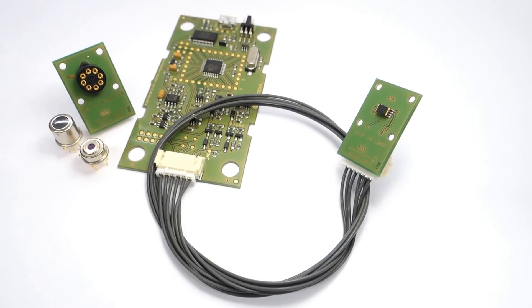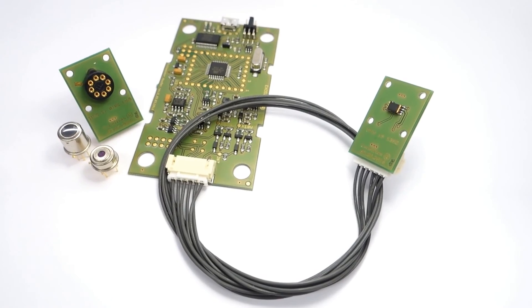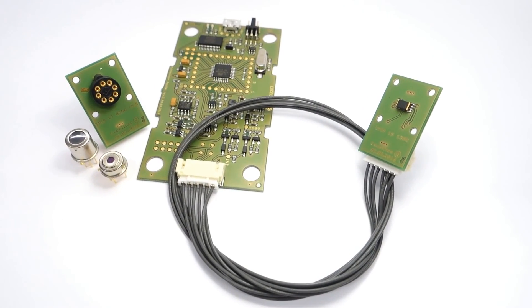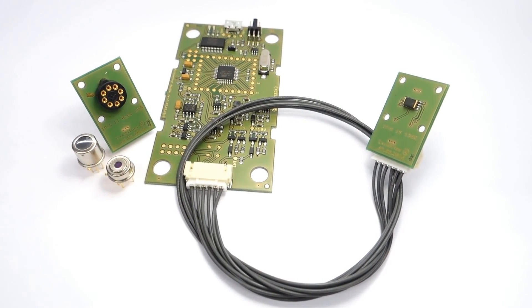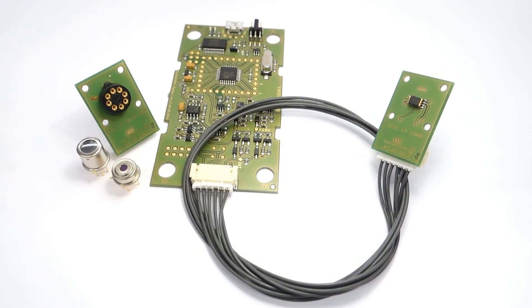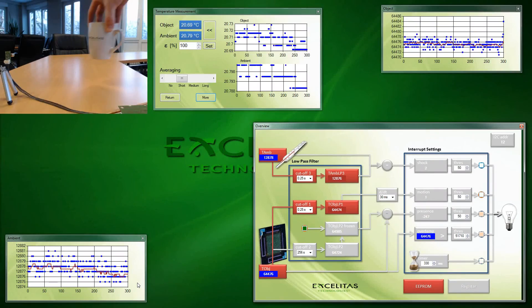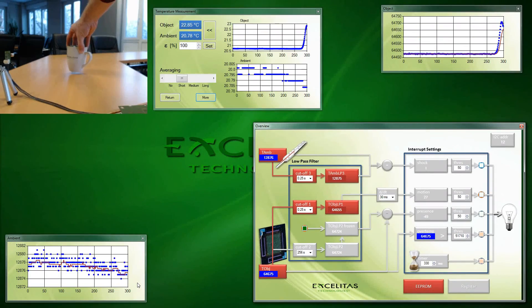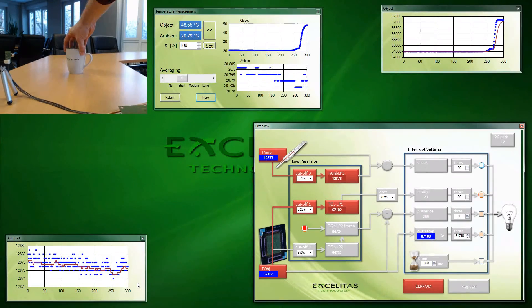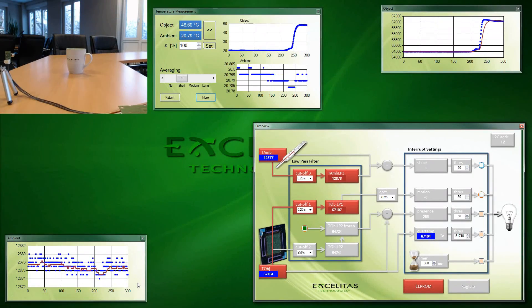To help the potential customer quickly evaluating our products and to speed up the implementation or even development process, we are providing so-called demonstration kits together with the application software.